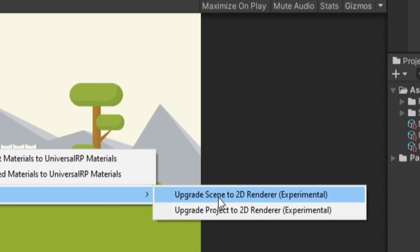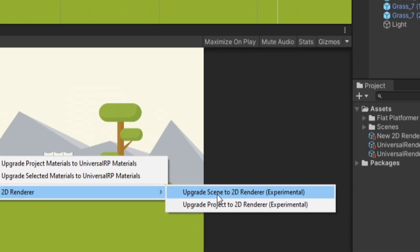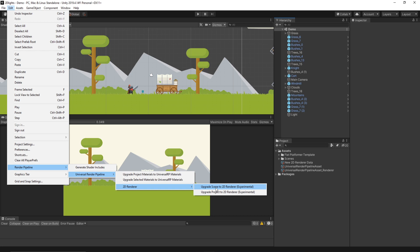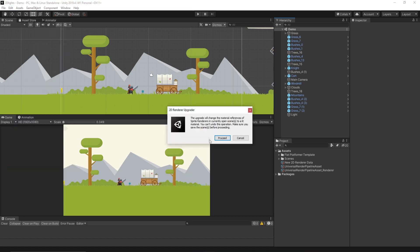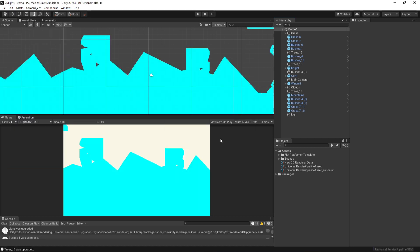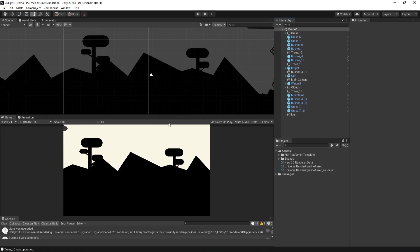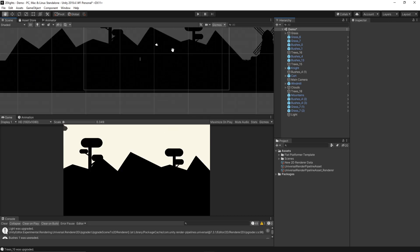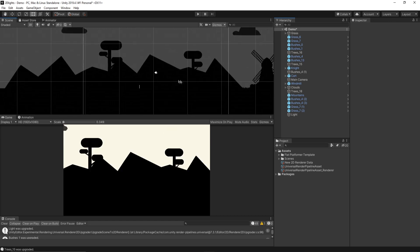Now, it is worth noting that this is a one-way process. So once you convert all your sprites to use the new 2D Pipeline, you can't go back. So definitely make a copy of your project now if you're worried about this. But we'll go ahead and do it, because I'm not worried. And we'll proceed. And once it's finished, you'll notice everything has been turned to black.